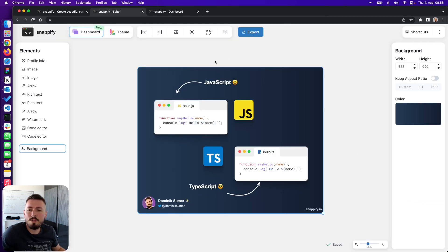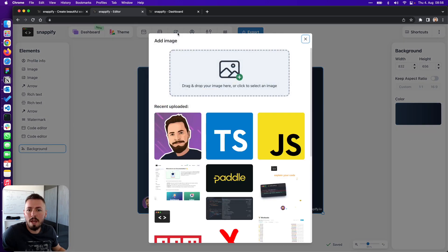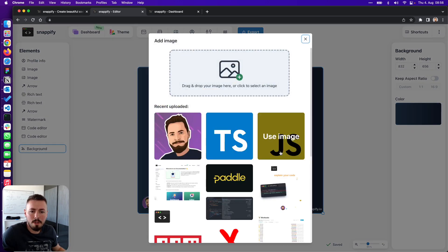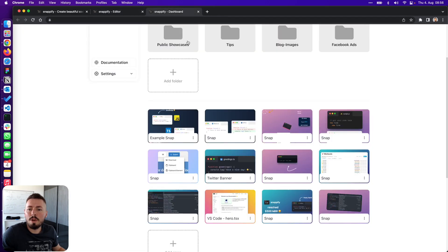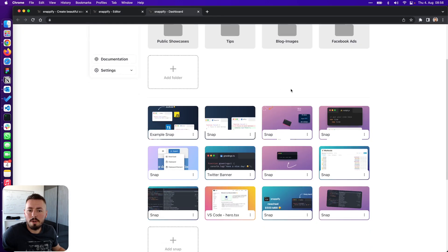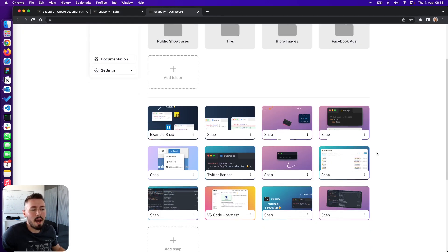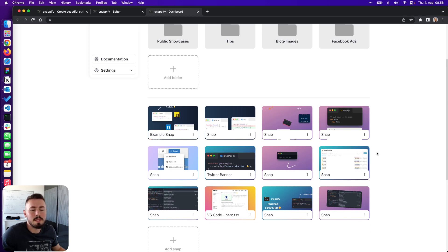The second feature we are using is the Supabase storage. Every time a user uploads a custom image it gets stored there. Also the preview images of our snaps are being stored there. The API of storing and retrieving images in Supabase is so simple it's a real no-brainer.